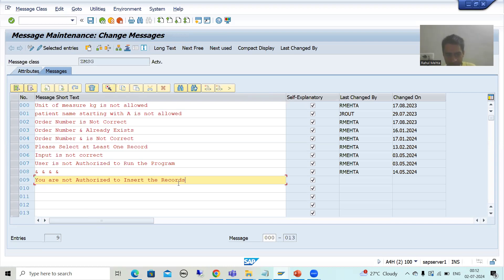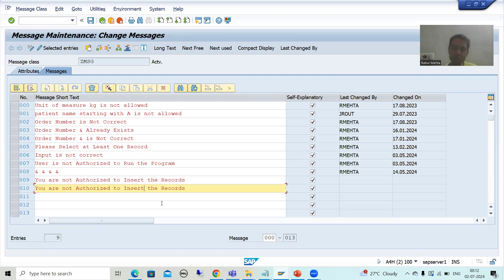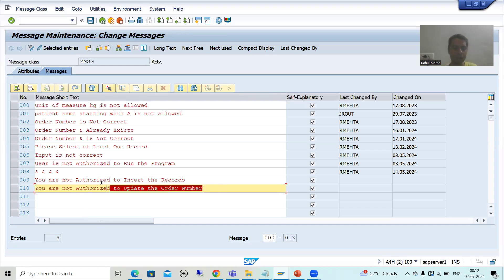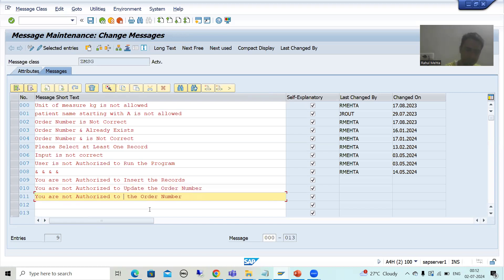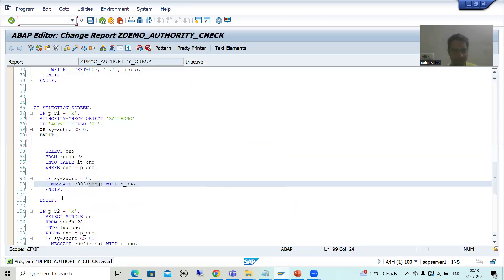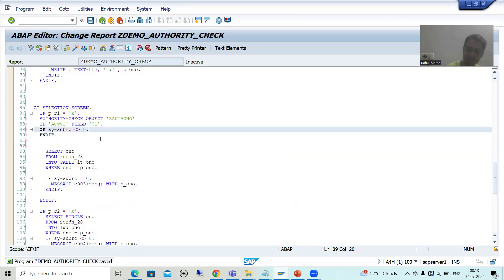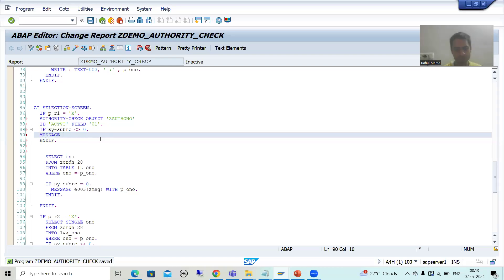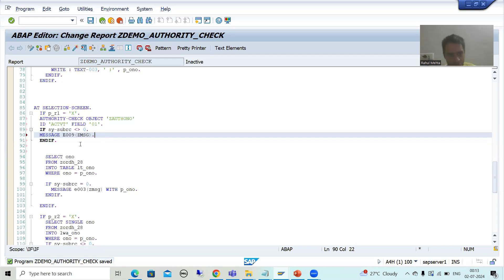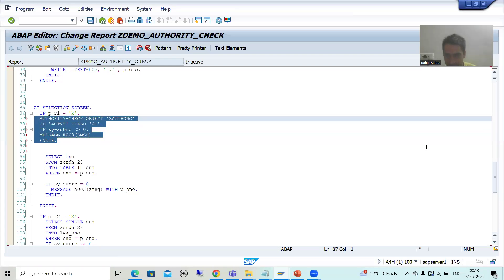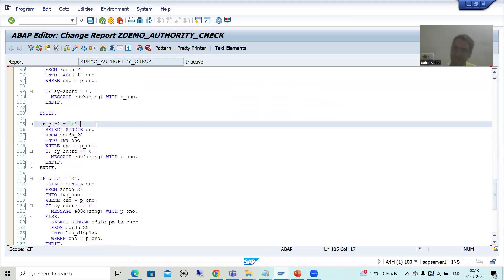Similarly, I will create two more messages: 'You are not authorized to update the order number' and 'You are not authorized to delete the order number.' After saving, we have three messages created. For the insert operation, I will assign error message 0009 from message class ZMSG.